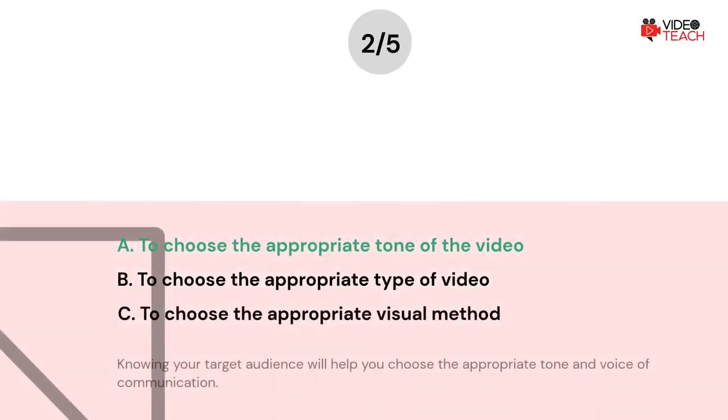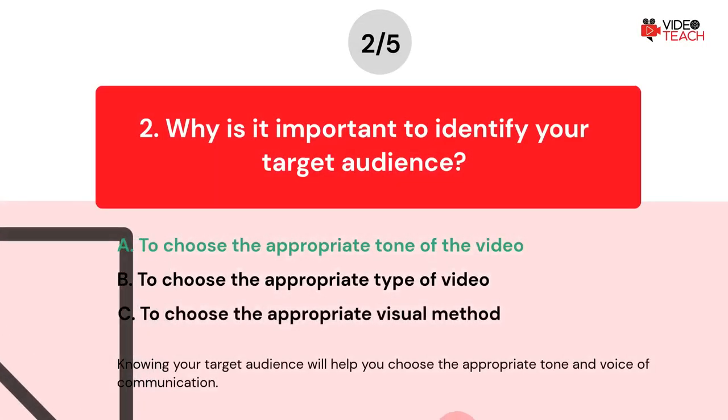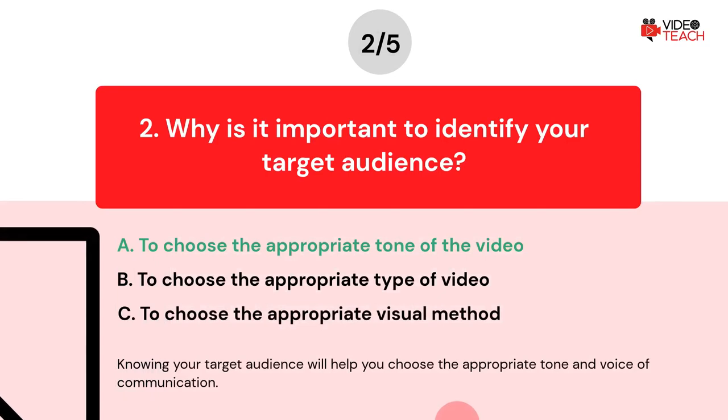The correct answer is Option A. Knowing your target audience will help you choose the appropriate tone and voice of communication.